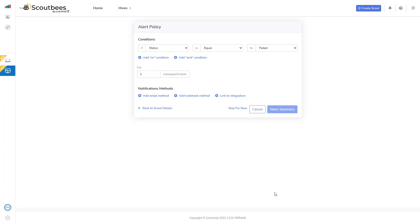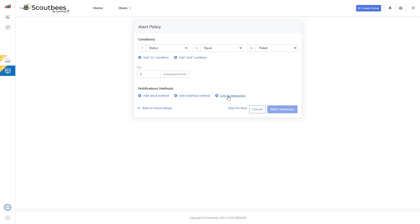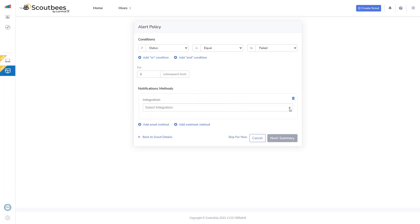But I'm going to move ahead to alert policy. The basic is to check whether it fails or not, if the service is a failure or not. It's going to perform one subsequent test. I'm going to select two instead, and I could change my notification methods.